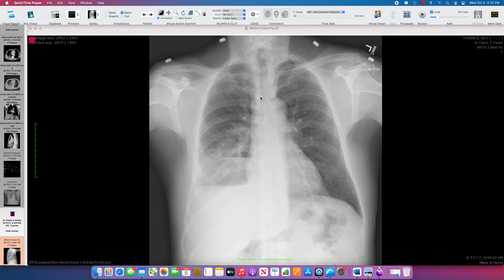On frontal view chest radiograph, the left lung looks relatively clear, so that's a good measure for us to compare against. The right side, though, has an increasing opacity as we get down to the lung base — a right lower lung predominant, poorly defined opacity. We have some lung markings over the opacity, and I don't see definitive air bronchograms here.